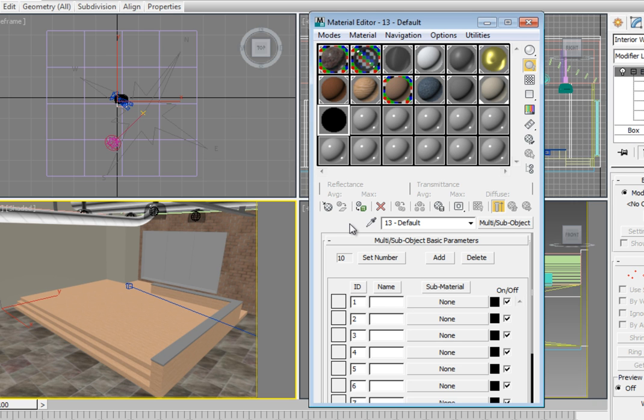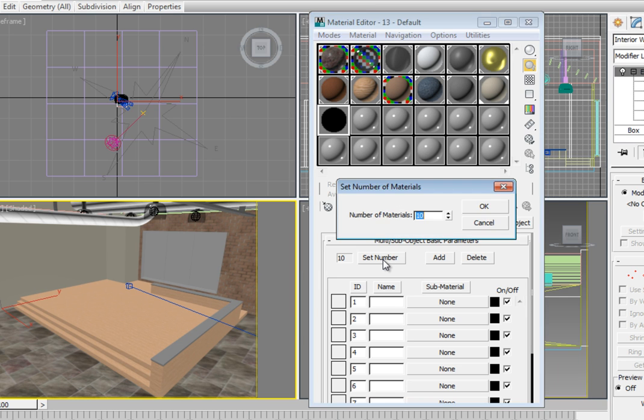By default, it comes up with 10 materials. We only need 5. In the Multi-Subobject Basic Parameters Rollout, click Set Number. In the Set Number of Materials dialog, change the value to 5 and click OK.